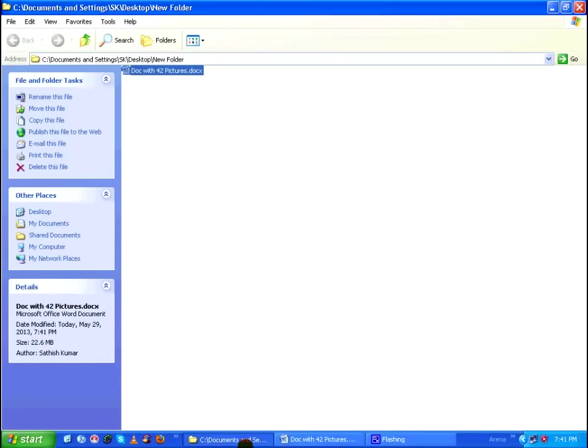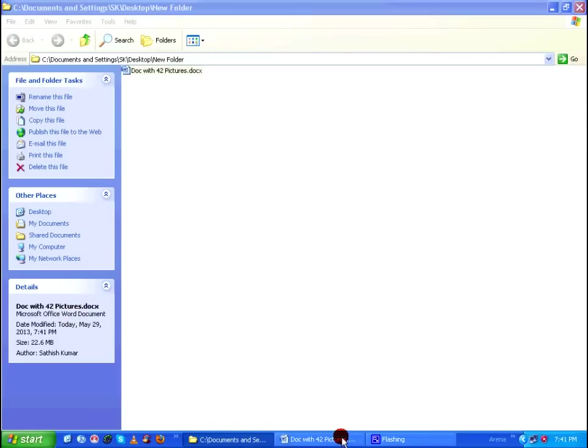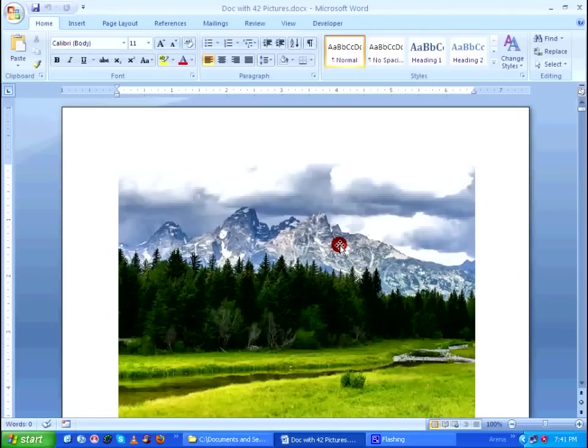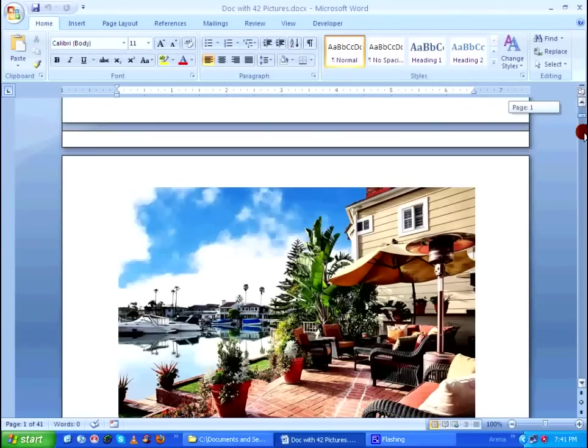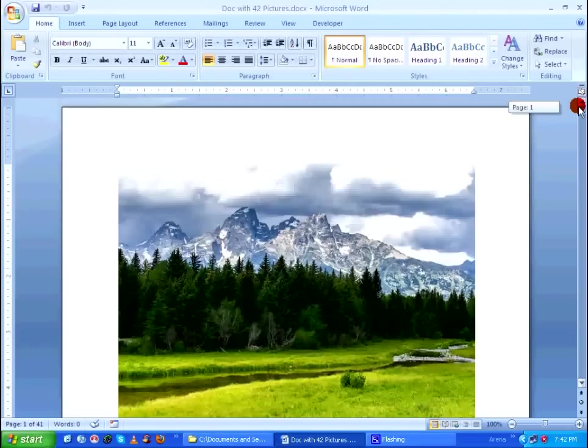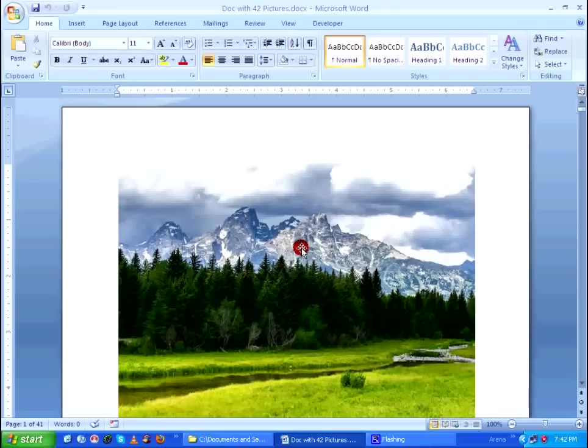So in order to reduce the size of the document without losing its content, all you have to do is make sure you have selected any one of the pictures which you have included in your document. So I am going to select the first picture.